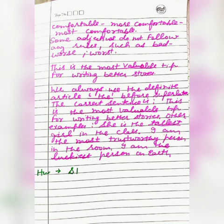Identify the error in the sentence: 'This is the most valuable tip for writing better stories.' We always use the definite article 'the' before a superlative. Whenever we use superlative degree, we always use 'the' before it. The correct sentence is: 'This is the most valuable tip for writing stories.' Other examples: 'She is the tallest girl in the class.' 'I am the most trustworthy person in the room.' 'I am the luckiest person on earth.'